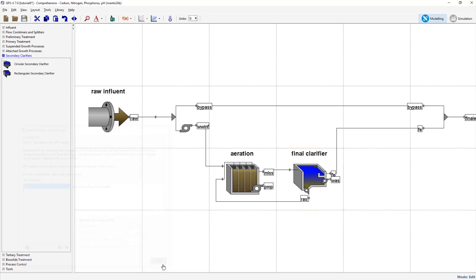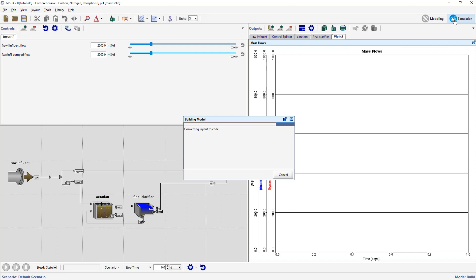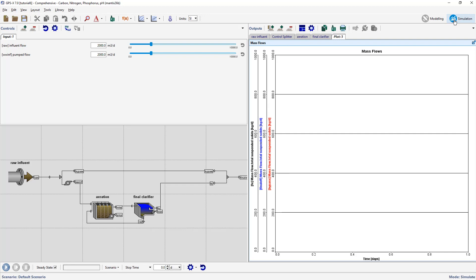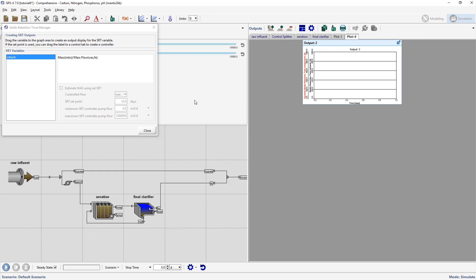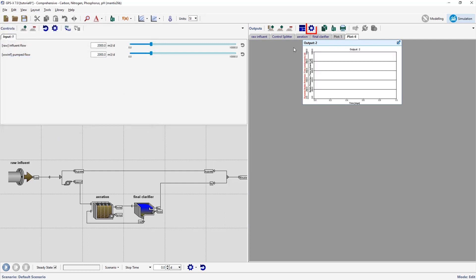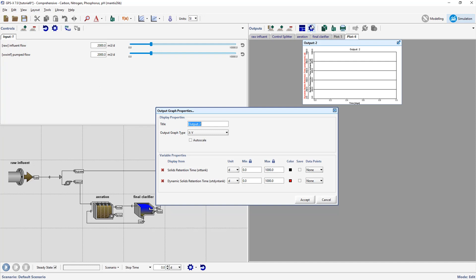Close the SRT manager window and save the layout. Switch into simulation mode. From the defined menu, open the SRT manager. Drag the variable label and create a new graph on a new tab. Open the graph properties window, relabeling the graph to SRT and adjusting the max axis to 30 days.